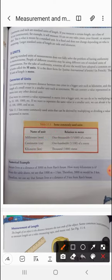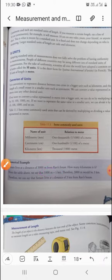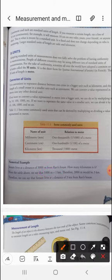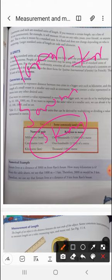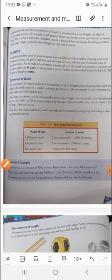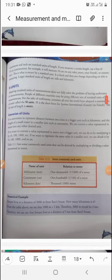1000 meters equals 1 kilometer. So if Sonam lives at a distance of 3000 meters from Ravi's house, we can convert: 3000 meters divided by 1000 equals 3 kilometers. Therefore, Sonam lives at a distance of 3 kilometers from Ravi's house.